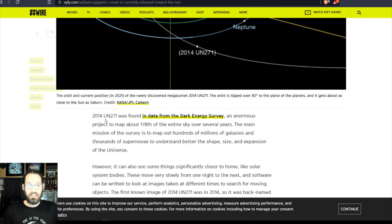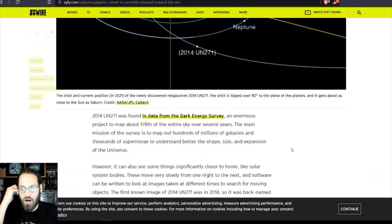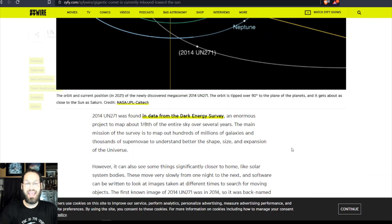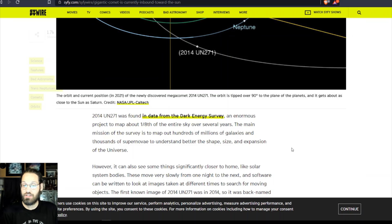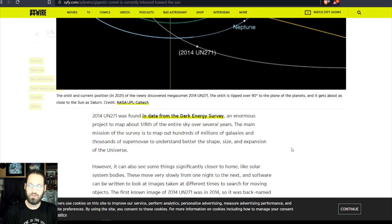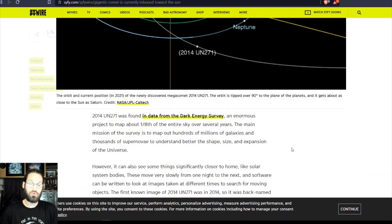2014 UN271 was found in data from the Dark Energy Survey, an enormous project to map out one eighth of the entire sky over several years. The main mission of the survey is to map out hundreds of millions of galaxies and thousands of supernovae to better understand the shape, size, and expansion of the universe.